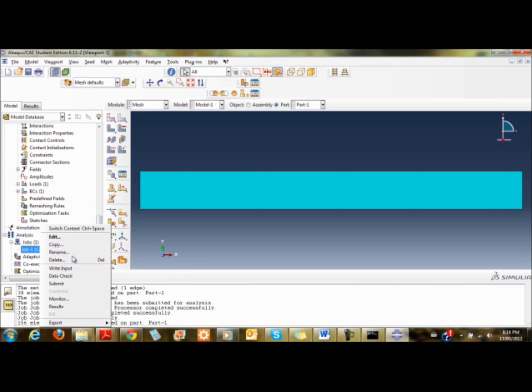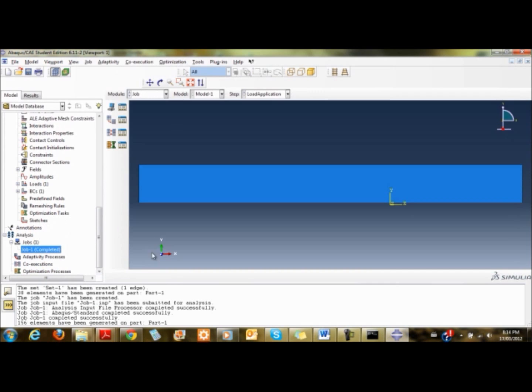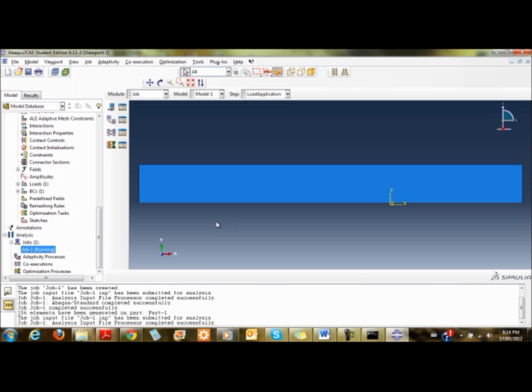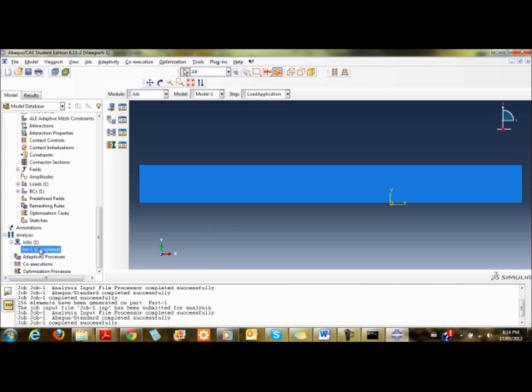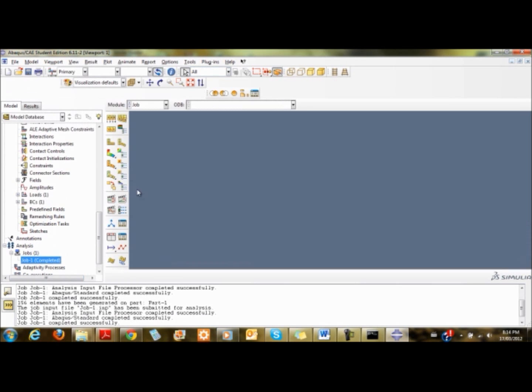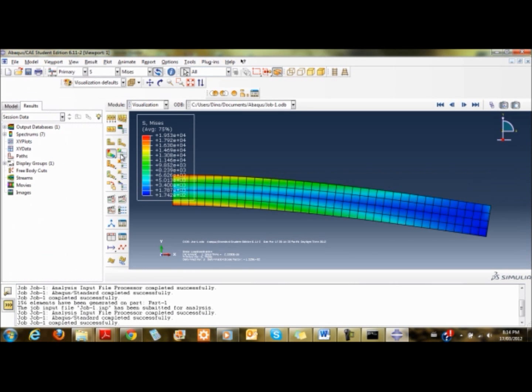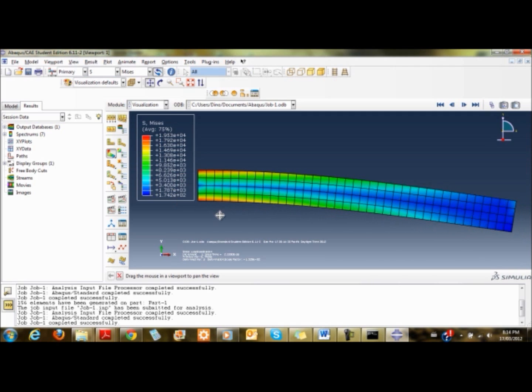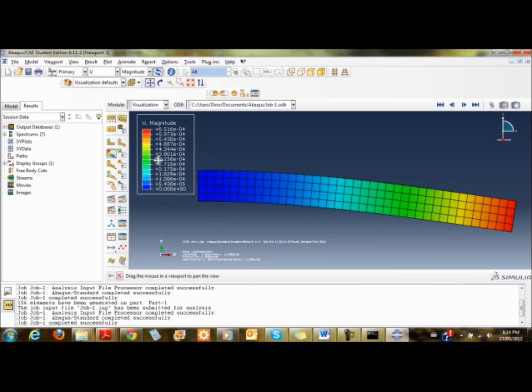Once done, I mesh the part again and run my analysis. When viewing results, the stresses are now about 19.5, getting closer. The displacement is about 6.51, getting closer. The more refined mesh has given us something better.